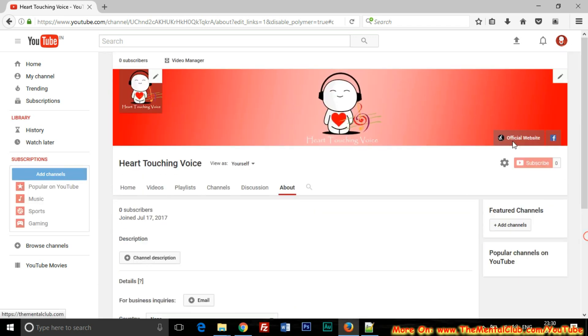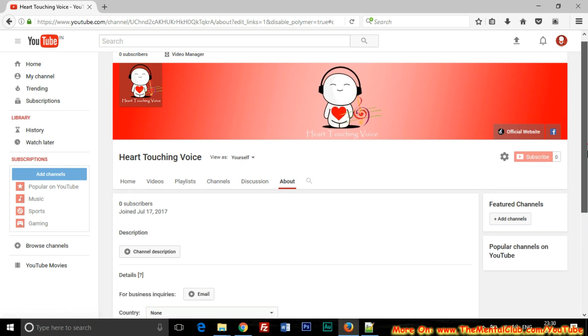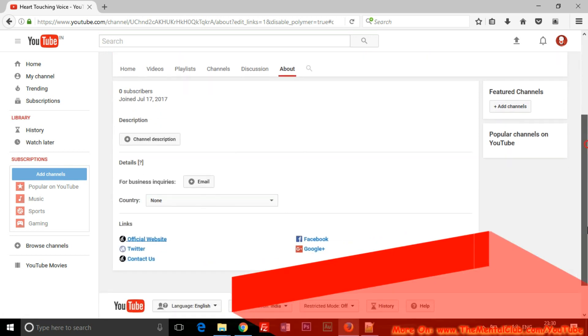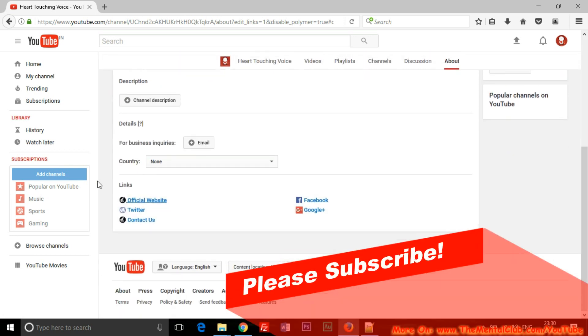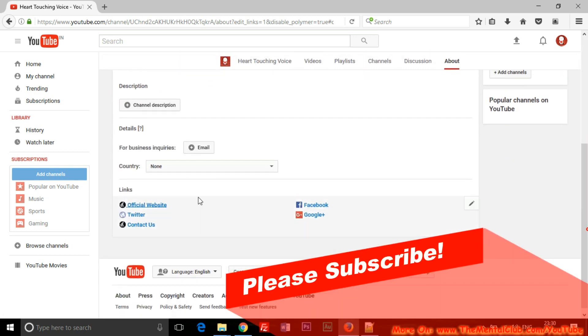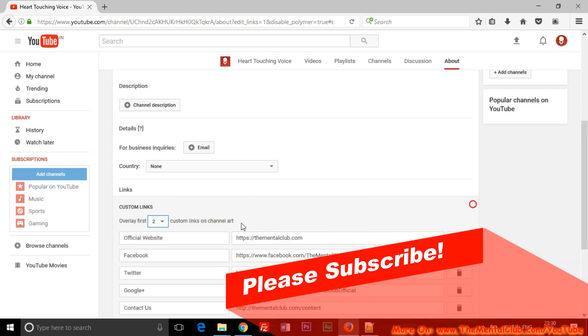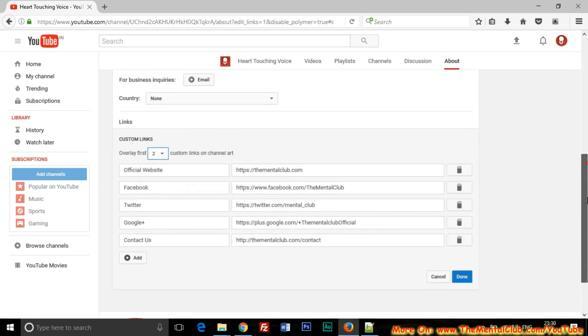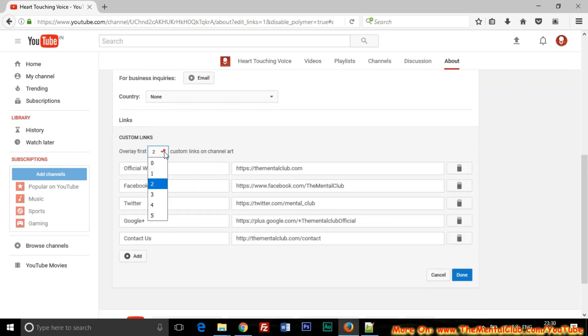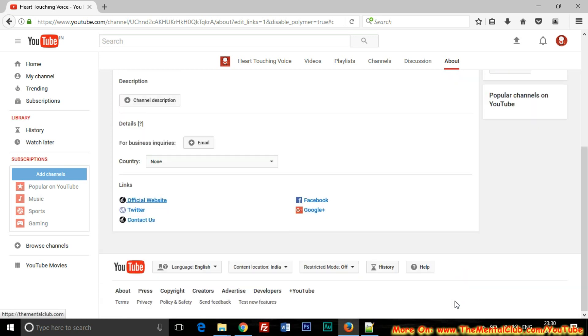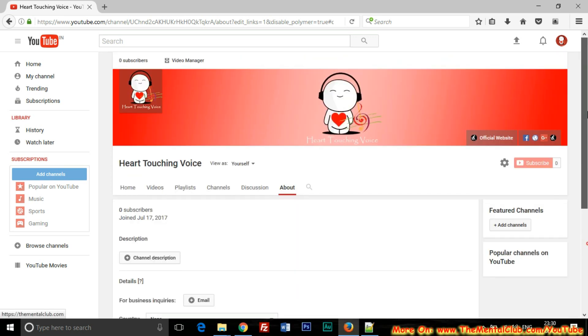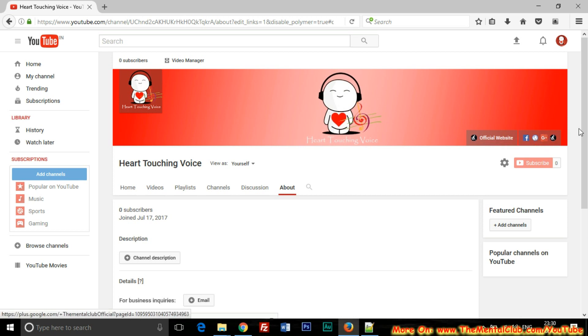Now it will show only two links. So make sure that you have chosen five from the drop-down arrow. If you don't choose five, then it will not show the five links.